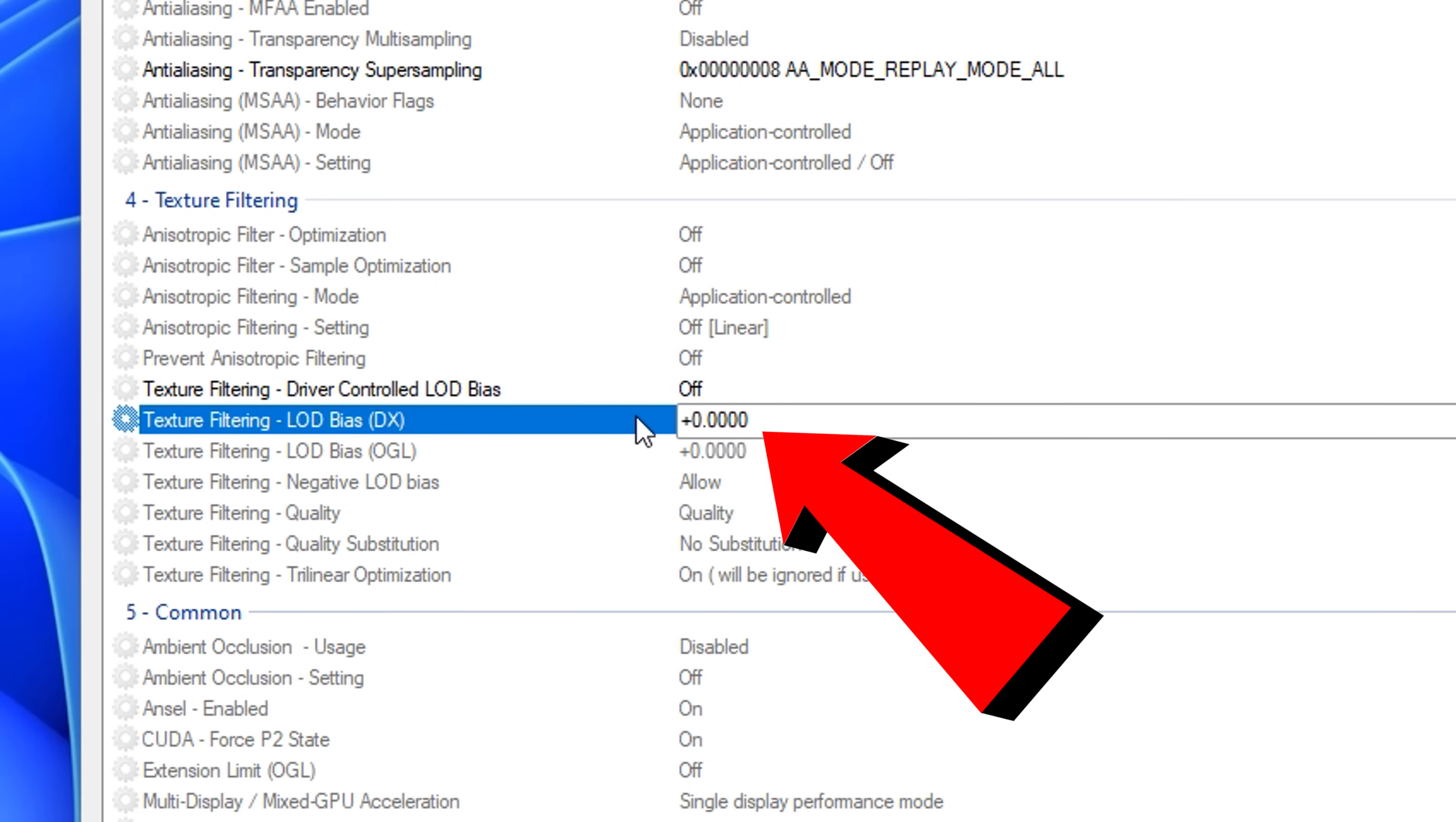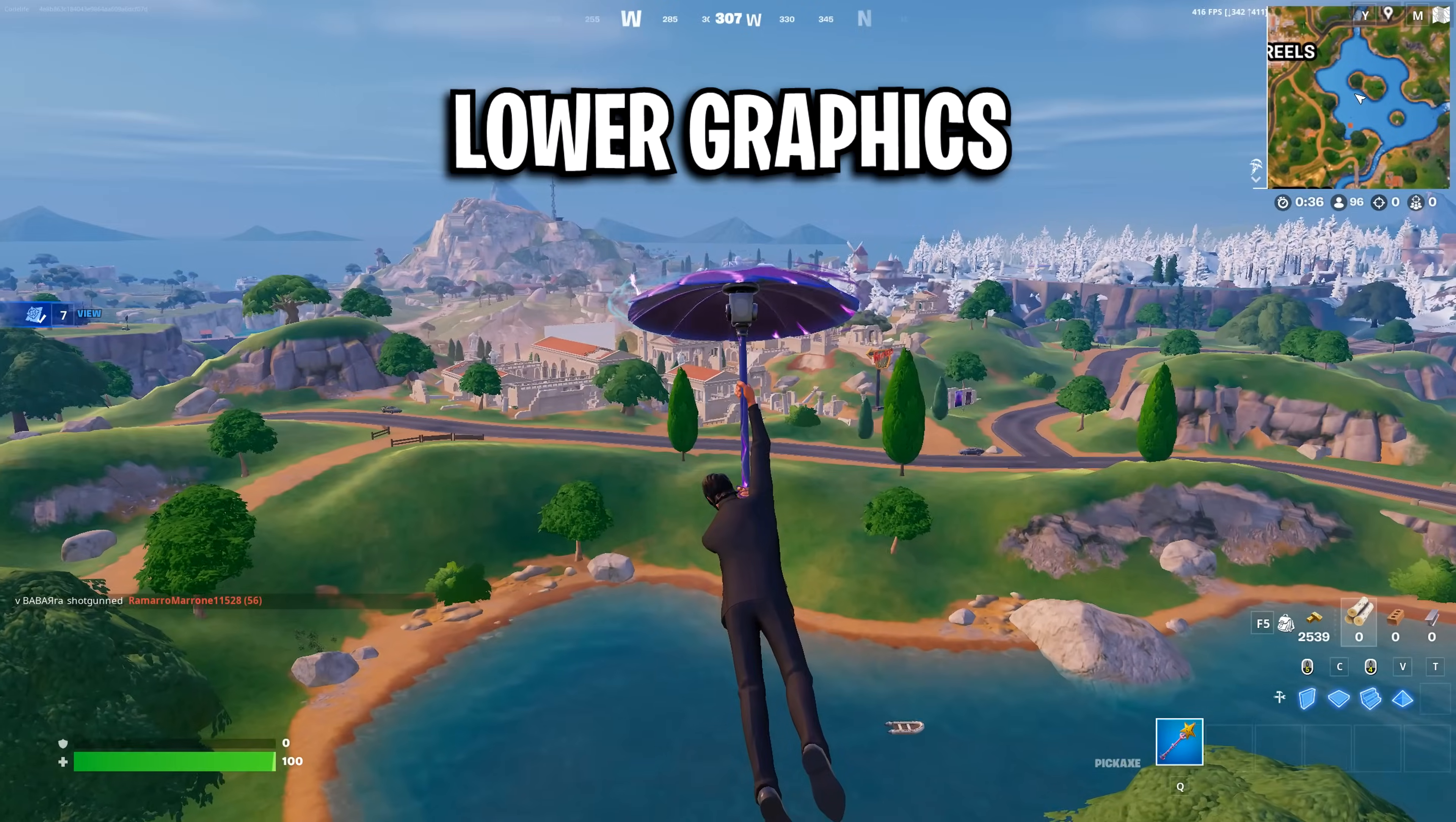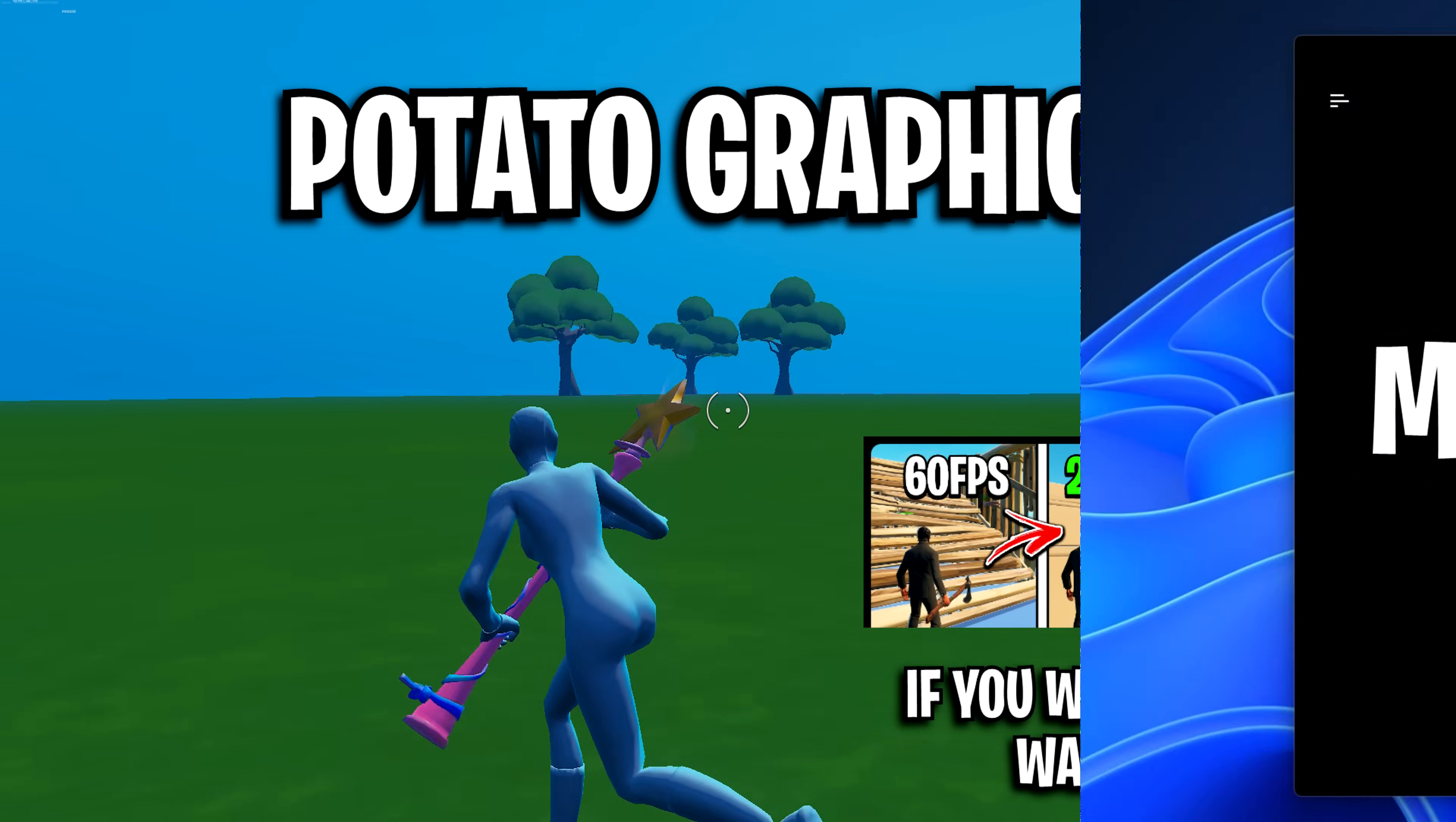You can turn off the Driver Control LOD Bias. Below that, this is where you can configure how potato-y you want the graphics to be. A few options are Low Graphics, these are the settings on screen. Then you've got Ultra Low Graphics, these are the settings on screen for that. I myself like Low Graphics, as it's a good happy medium. The settings for that are both Plus Zero 5000 on the LOD Bias settings. Then after that, you can apply the changes, and you'll see in game you now have potato graphics.